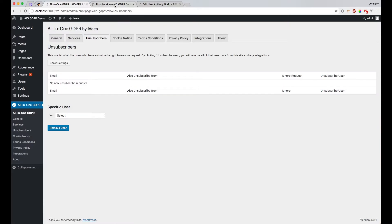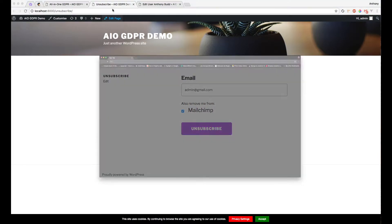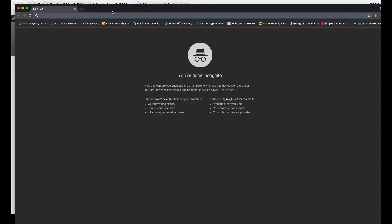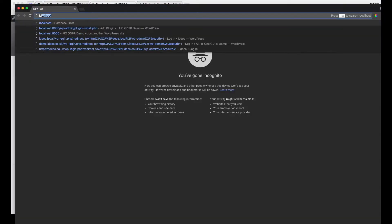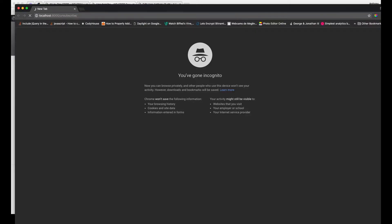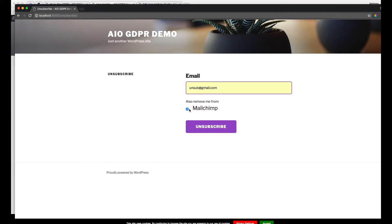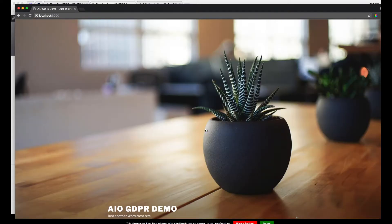So now let's test this by opening up a new Incognito tab and going to localhost:8000/unsubscribe. And now let's add this email address, unsub@gmail.com. And I also want to unsubscribe that user from our MailChimp list and hit unsubscribe.